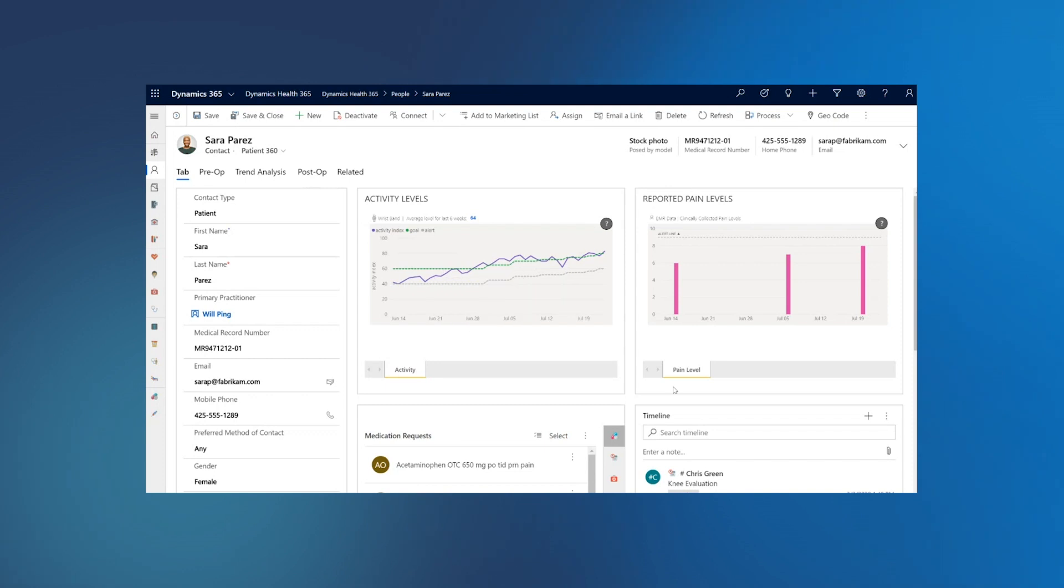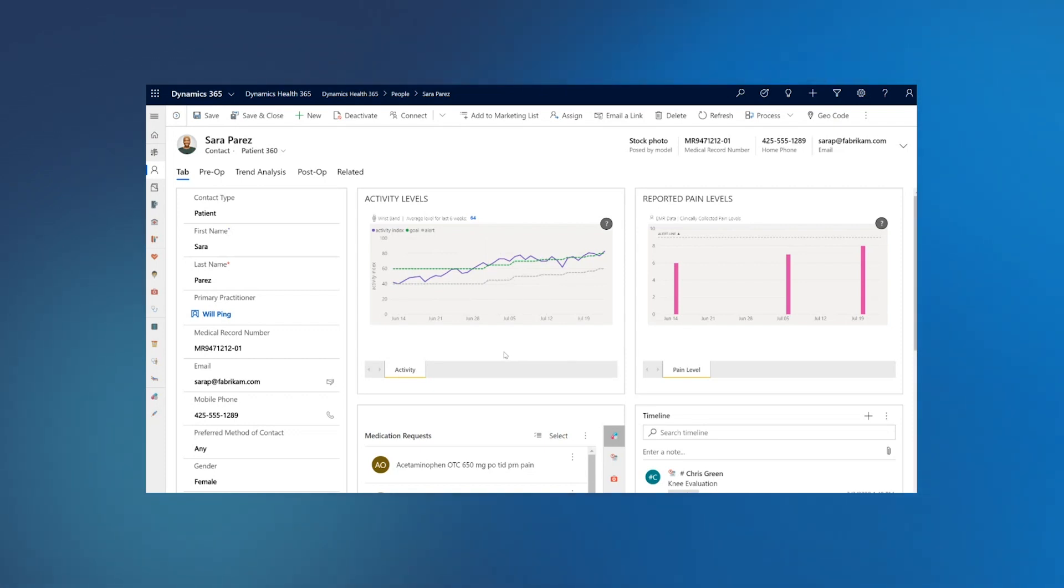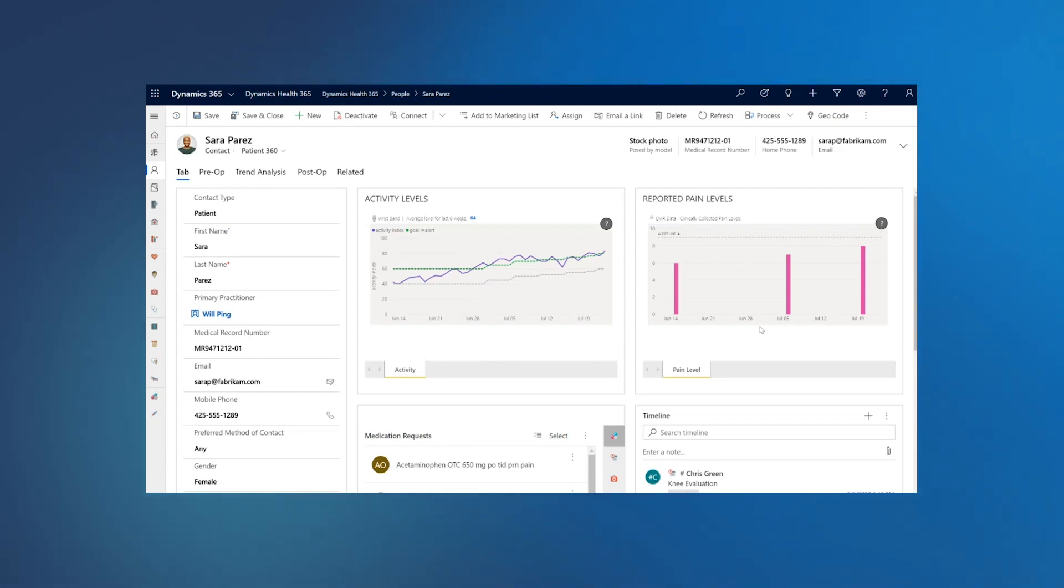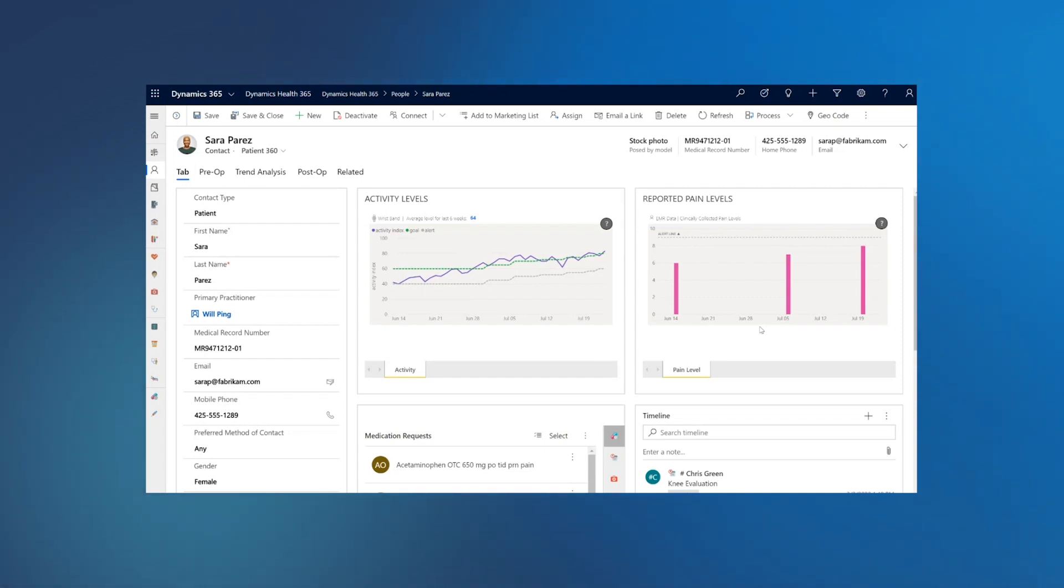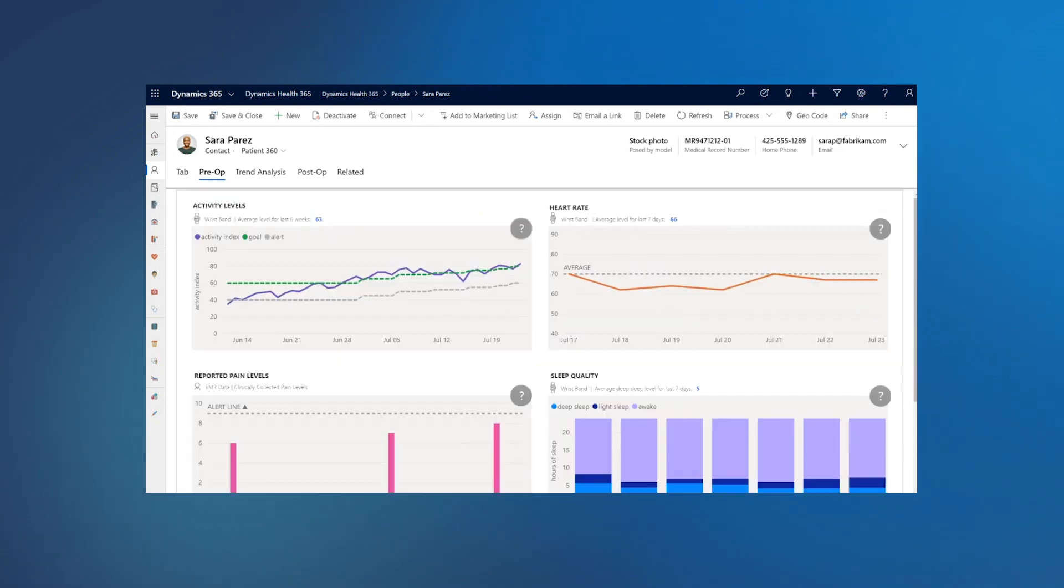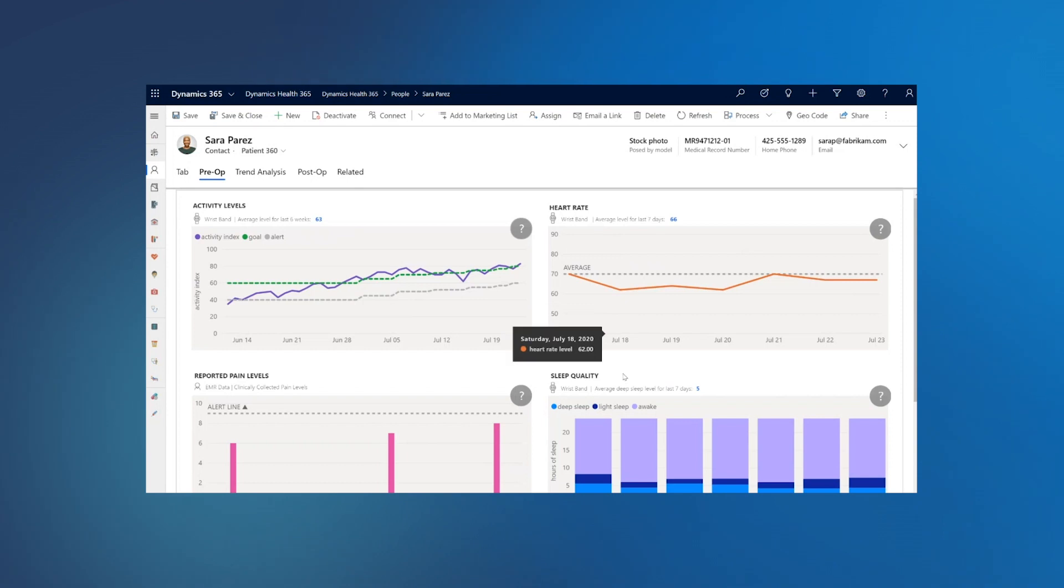In this dashboard, a care team can see Sarah's pre-op activity data, but along with it, a care team can also see her medication data, her reported pain level data, which is coming from EMR, and this is where Power of FHIR comes in, which allows you to bring data from different sources and interoperate them, aggregate them for longitudinal view of the patient. Care team can also go and do a deep dive in the data. Care team can look at heart rate, sleep quality as well.